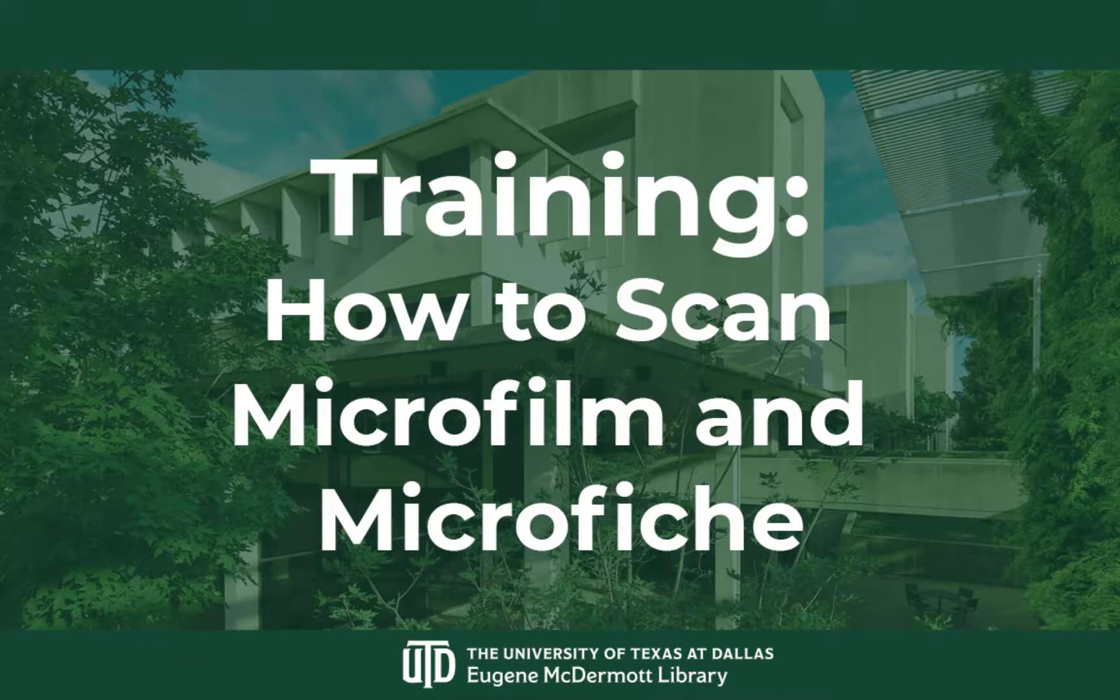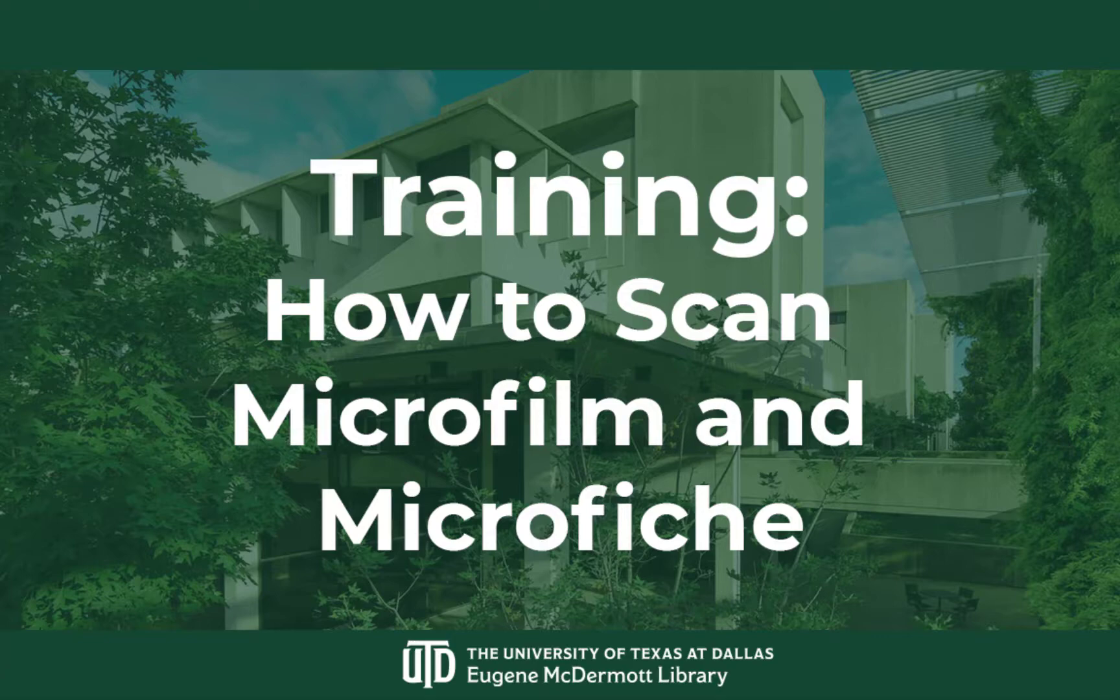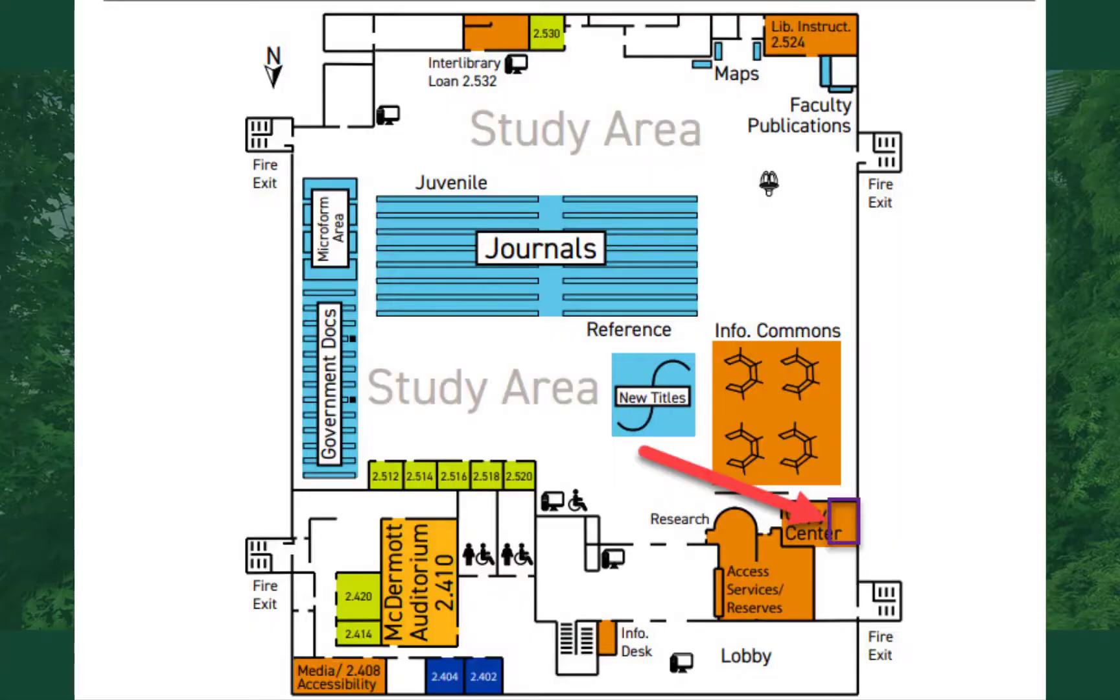Hello and welcome to a brief training video about scanning microfilm and microfiche using the ScanPro 3000. The microfilm readers are located by the windows in the copy center. There are two stations and they work the same.